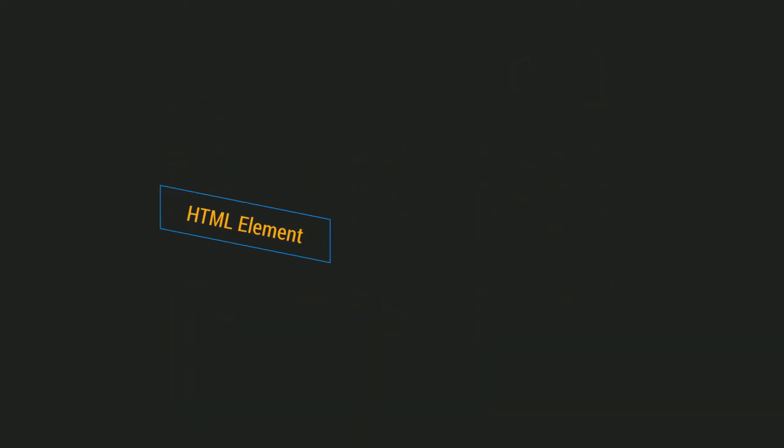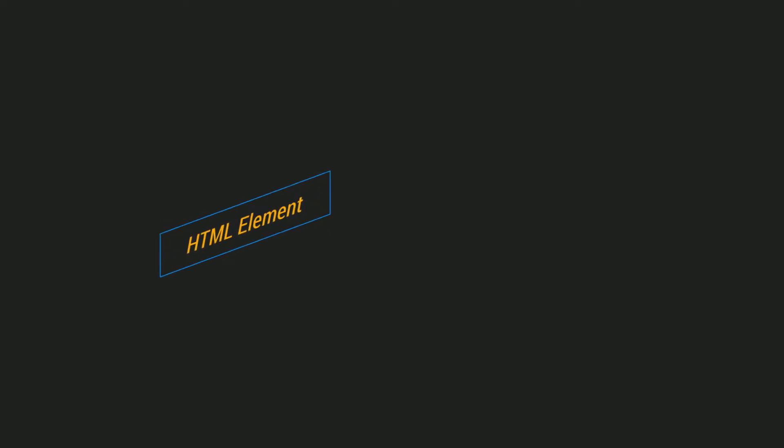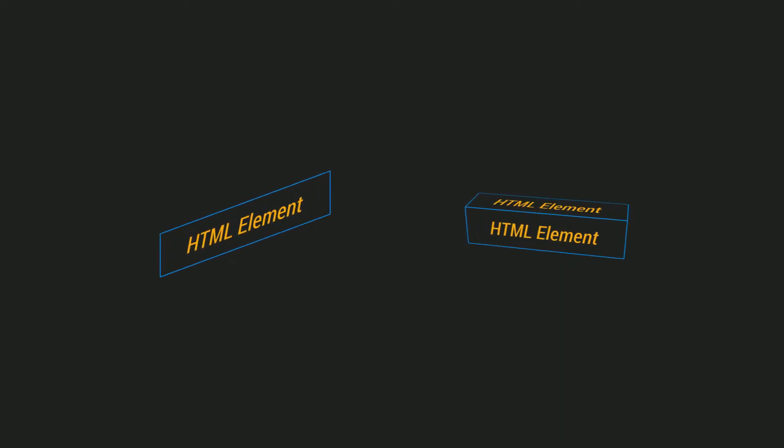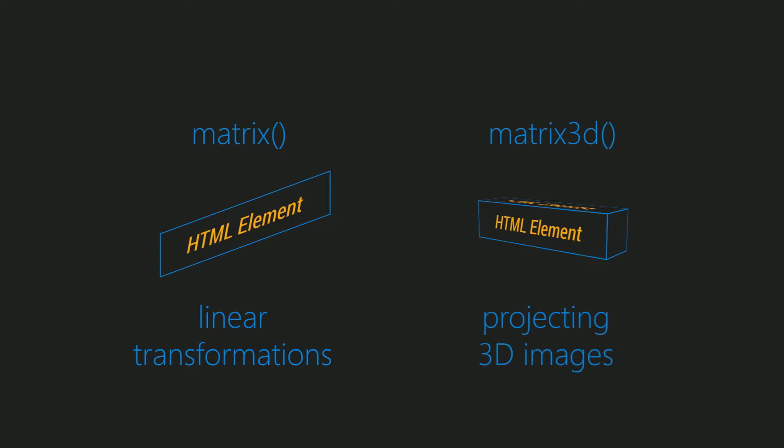The matrix function is used for projecting linear transformations and displaying 3D images on a two-dimensional screen. The matrix function is used for linear transformations and the matrix 3D function is used for projecting 3D images.